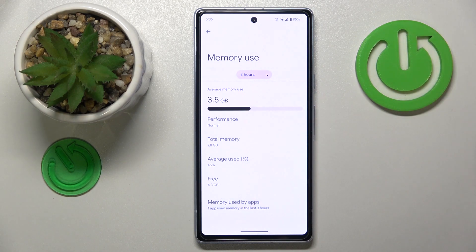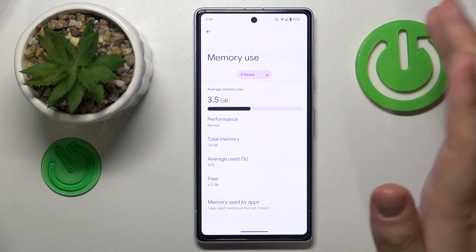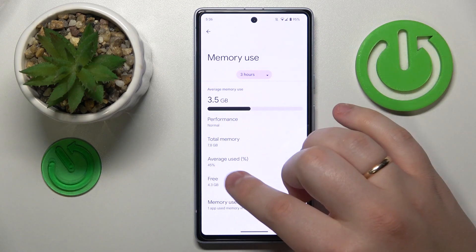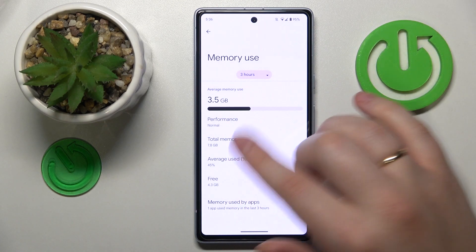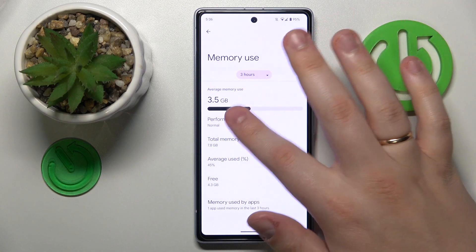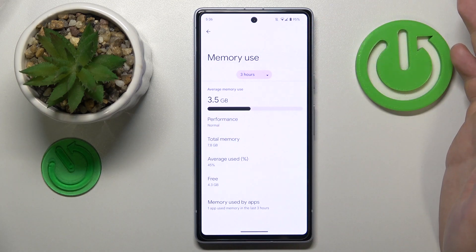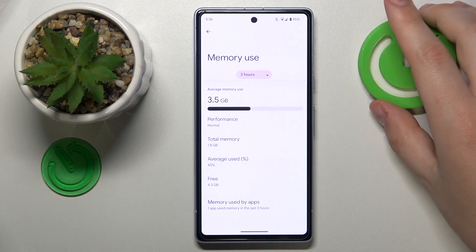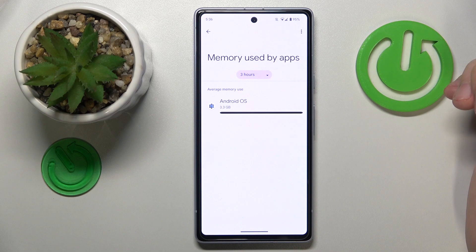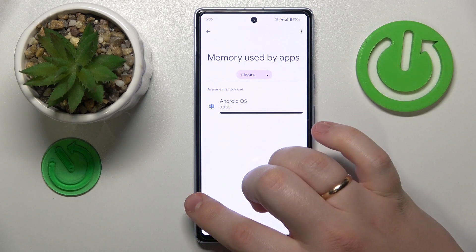You can also see some other useful information such as how much RAM you use on average, as well as check its performance, status or condition, and see the app memory usage as well.